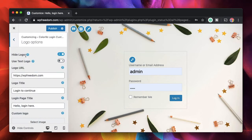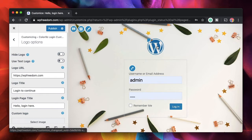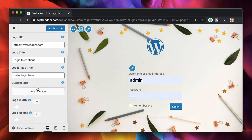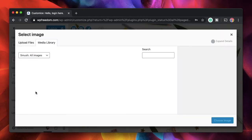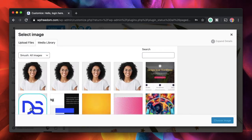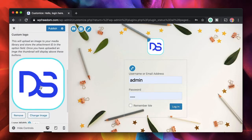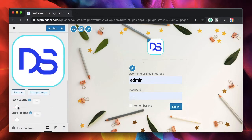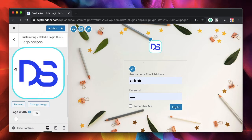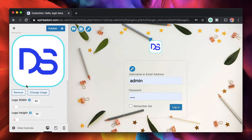Go back and start with logo options. The logo is hidden by default — I'll show it. I don't want the WordPress logo; I want my own logo, so I'll click on Select Image under Custom Logo and upload my own logo. You can upload yours and adjust the size as needed.